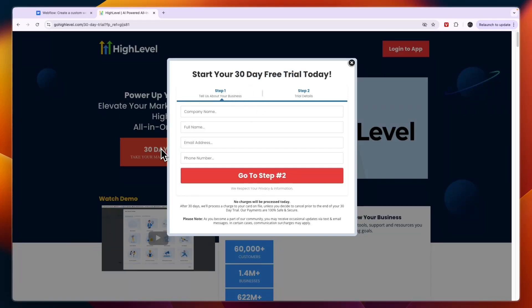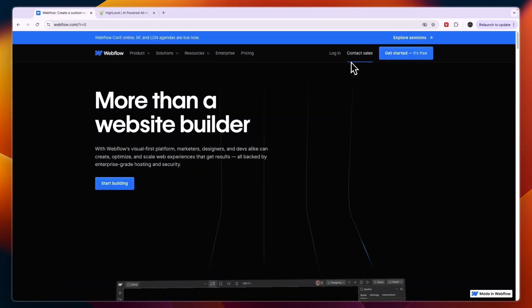So now you know whether you should use Webflow or Go High Level to build your website. So again, for local lead gen go with Go High Level, and pretty much for any other case go with Webflow. If this comparison was helpful, please consider leaving a like and subscribing to my channel, and with that being said I will see you in the next video.